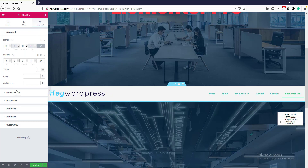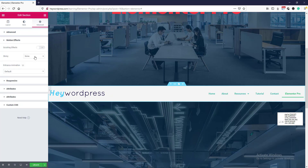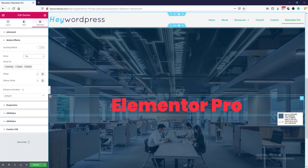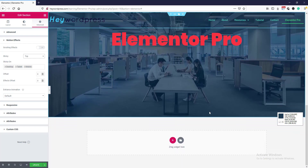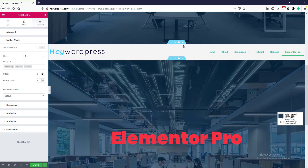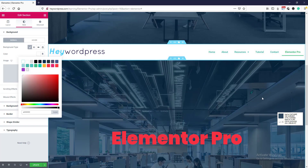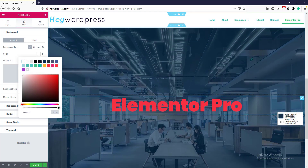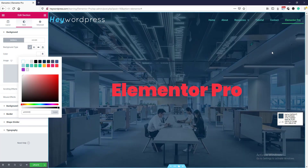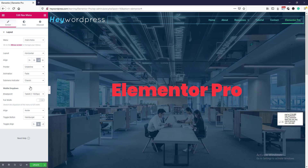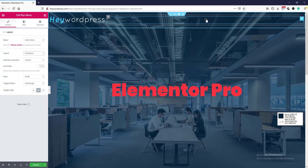We will click this one and go to advanced, then motion effect. From here you will see a sticky option — we will select it set to top. Now if we scroll, the menu is sticky while scrolling, but it's transparent. We will set a background color in the style — color white. This is it.